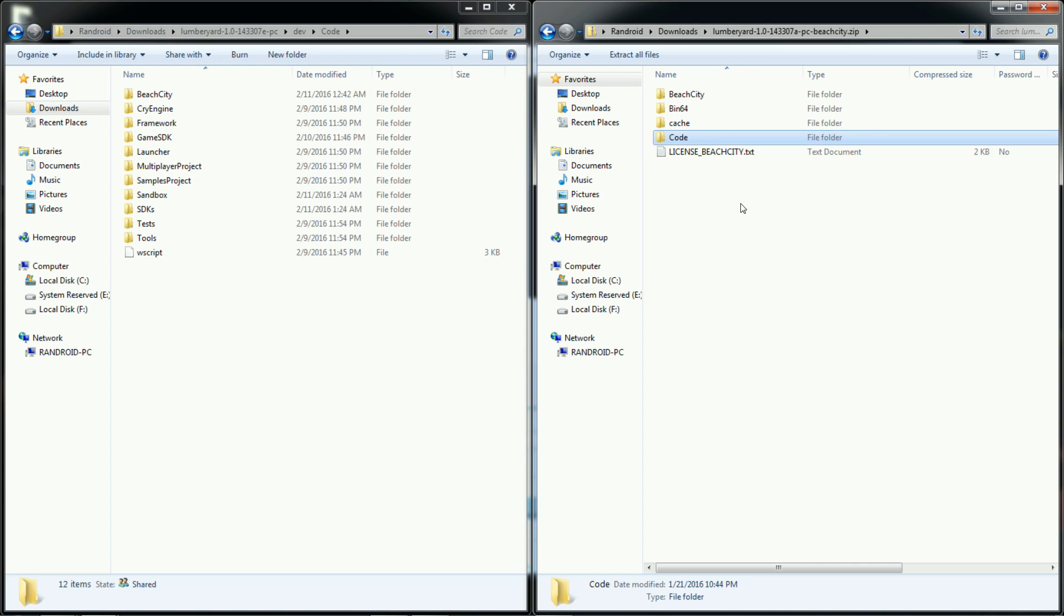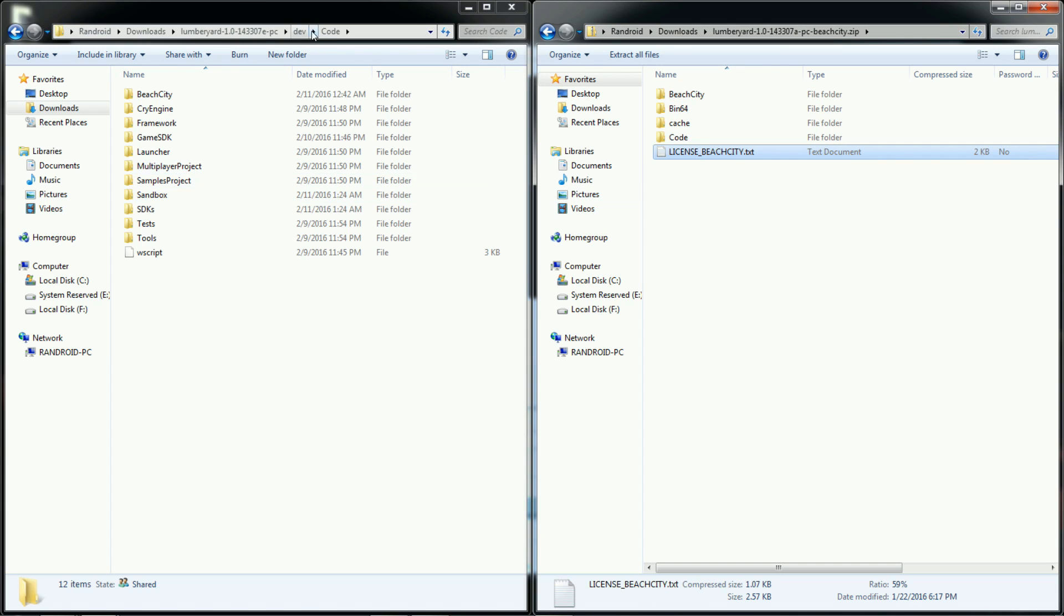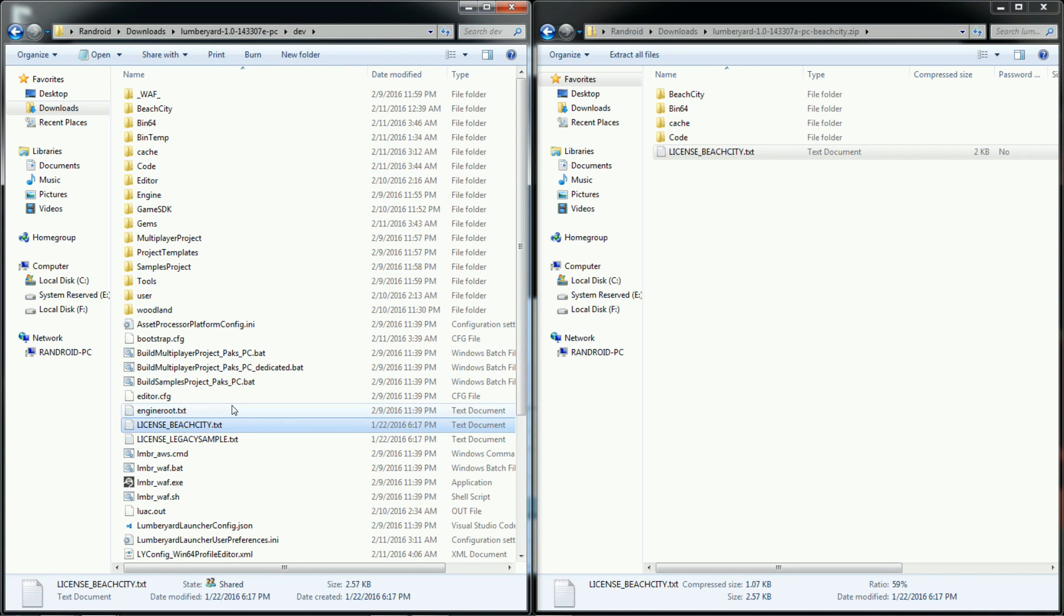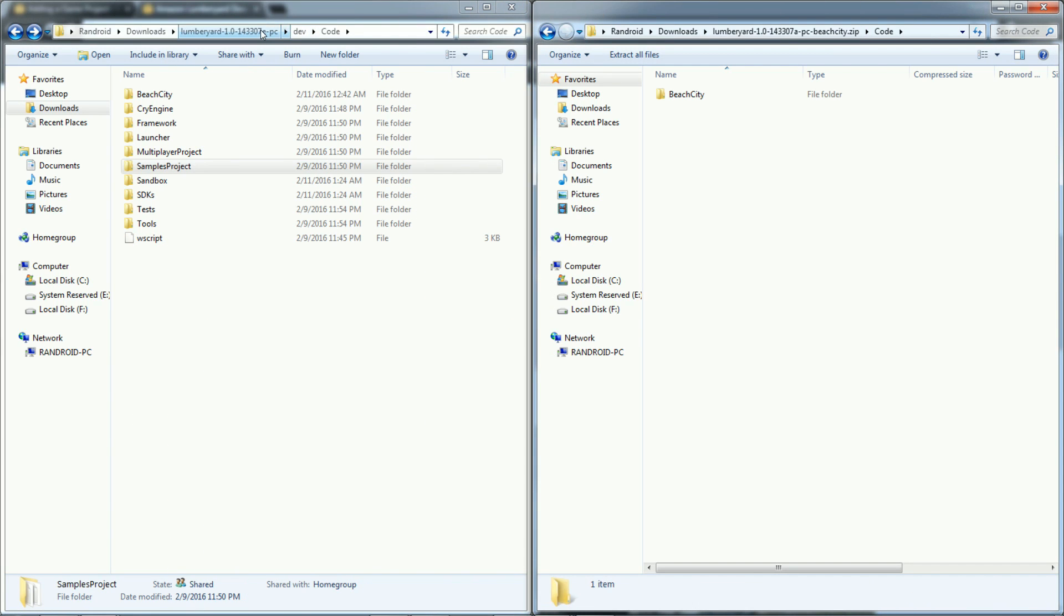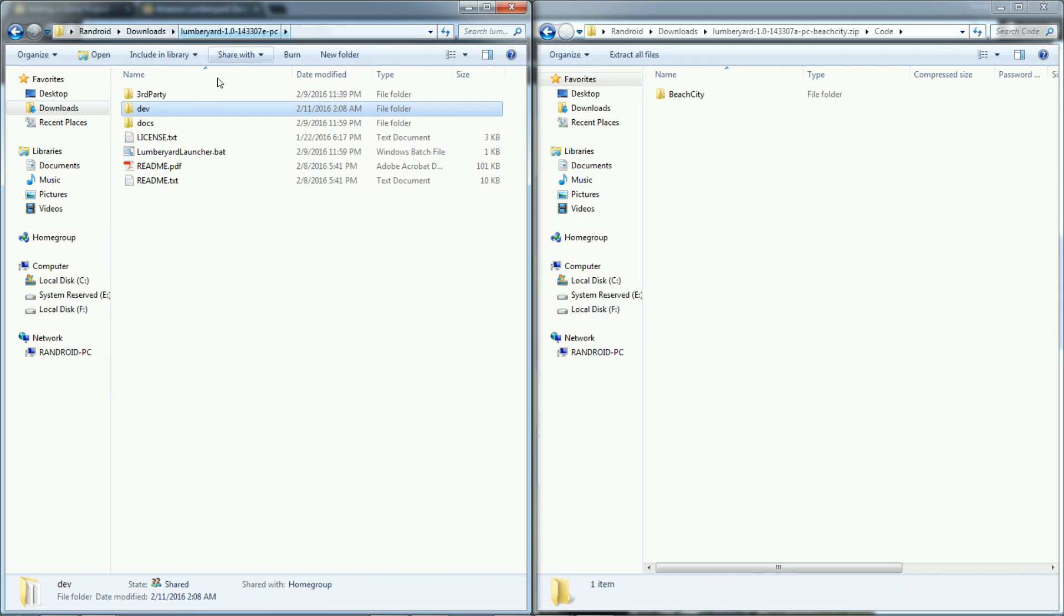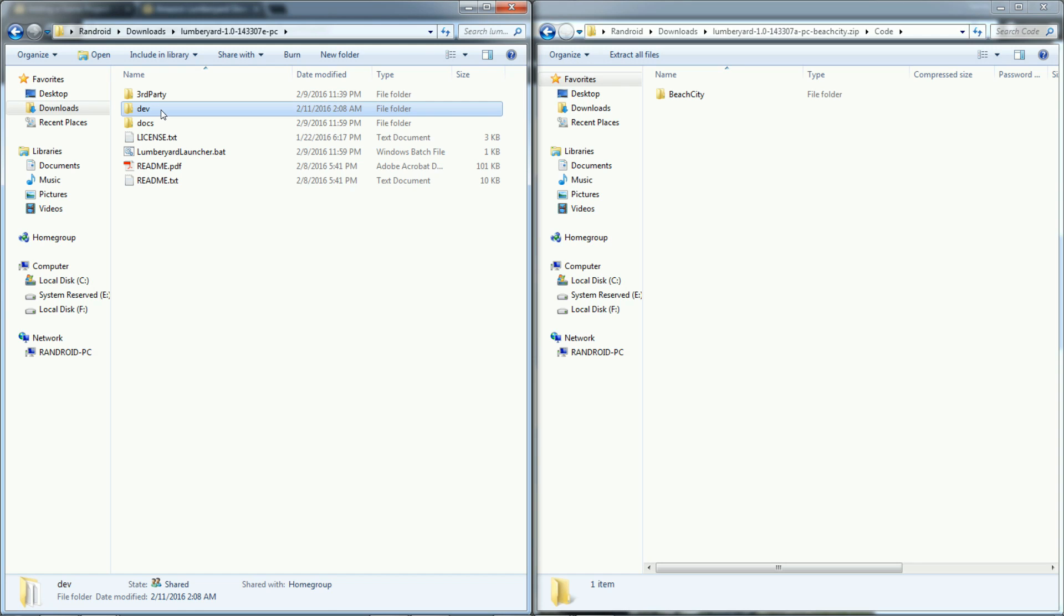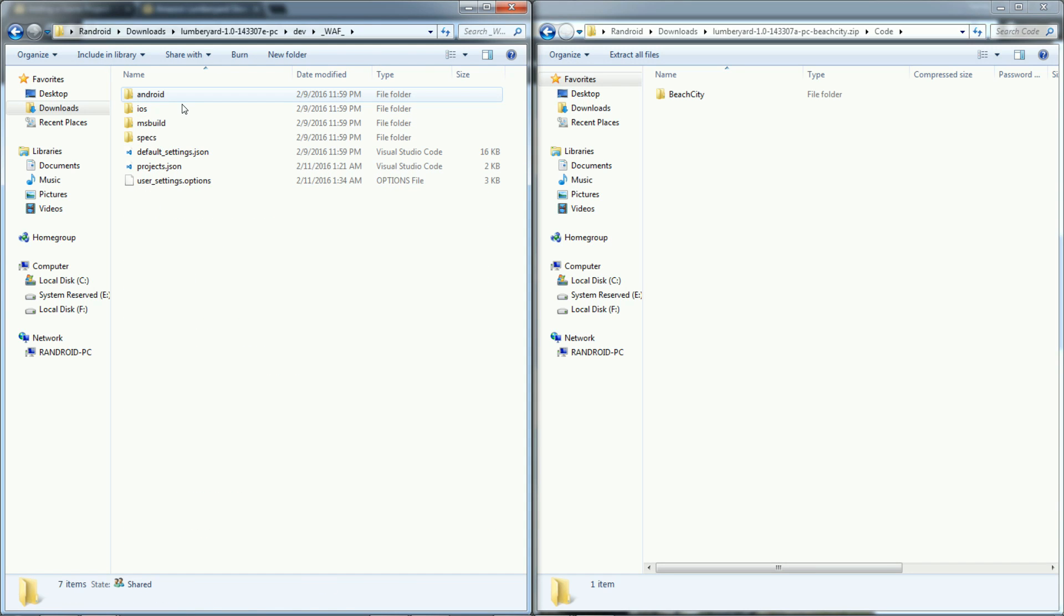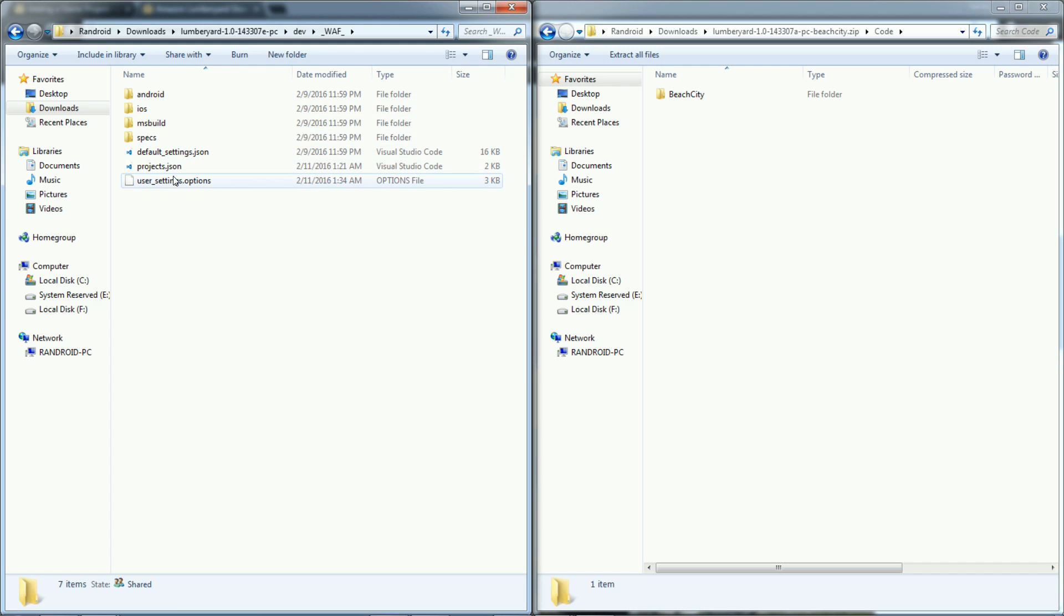So yeah, once you've dragged in all those files, I don't think you need to drag in the license, but I actually did just throw it in the root folder as well. Now once you do that, you need to set up the project settings, so the project JSON configuration file. So where's that? That I believe is in dev, and then there's WAF, which again is their build system. And projects.json.